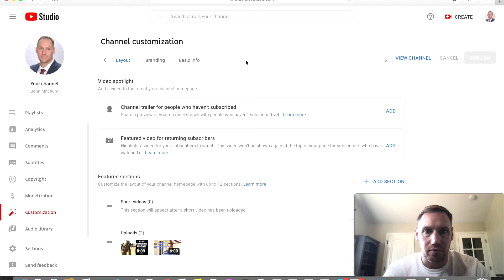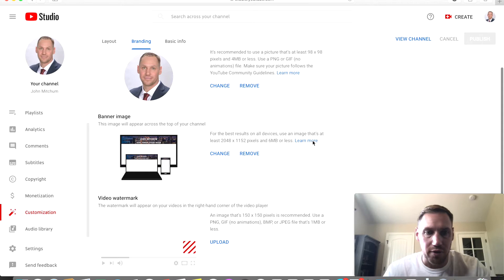After you go into customization up here on the top, you're going to want to click branding. And if you scroll down a little bit where it says video watermark, you're going to go into that.